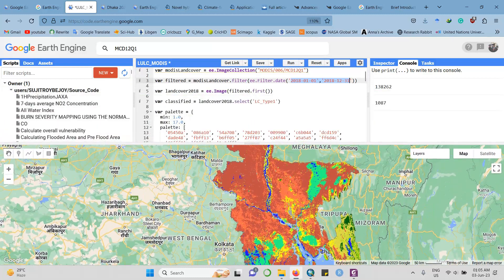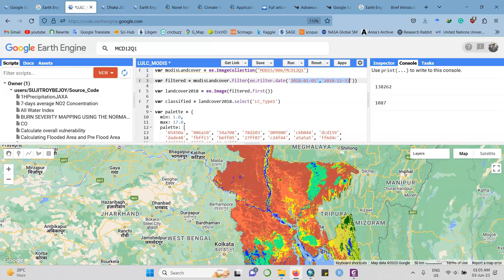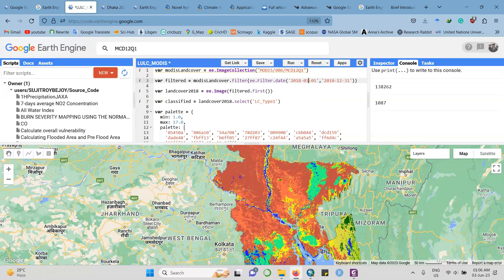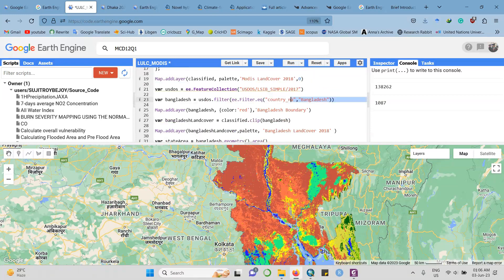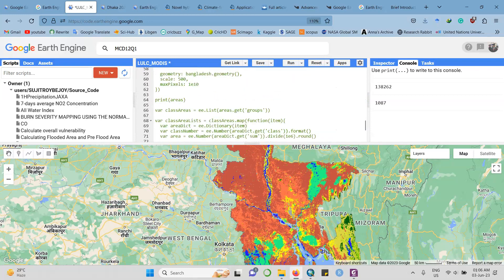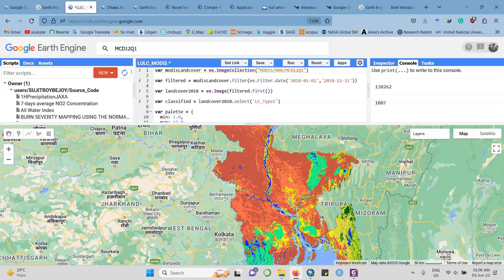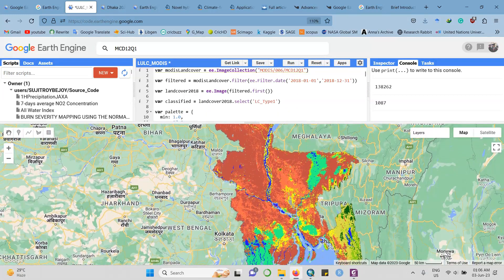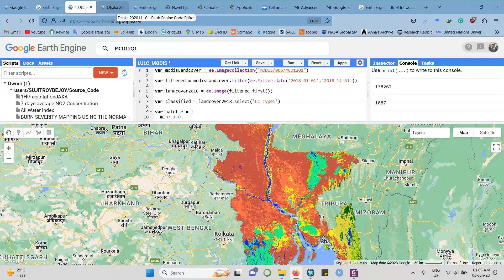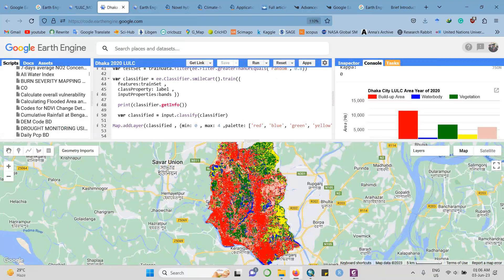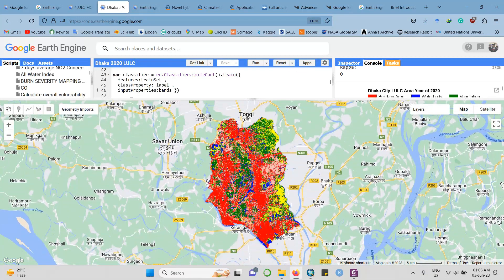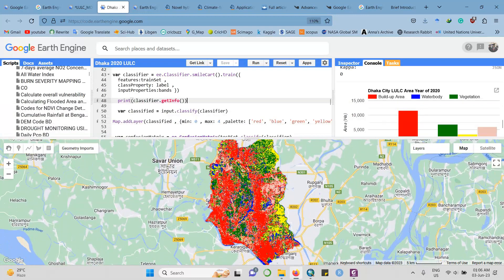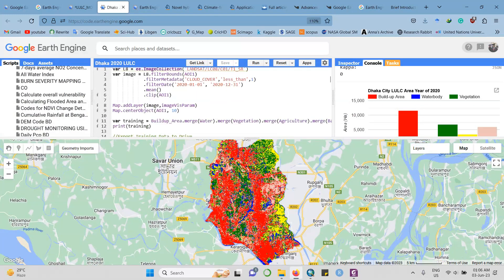You can learn this or you can use this code to produce a land use land cover map from MODIS dataset. Not only for one city or region - you can just change the region here. You load the dataset, then you get the dates, which image you are taking, the bands you are taking, the visualization parameter, select your study area, then crop. Here I prepared a land use land cover map for Dhaka city - five classes actually.